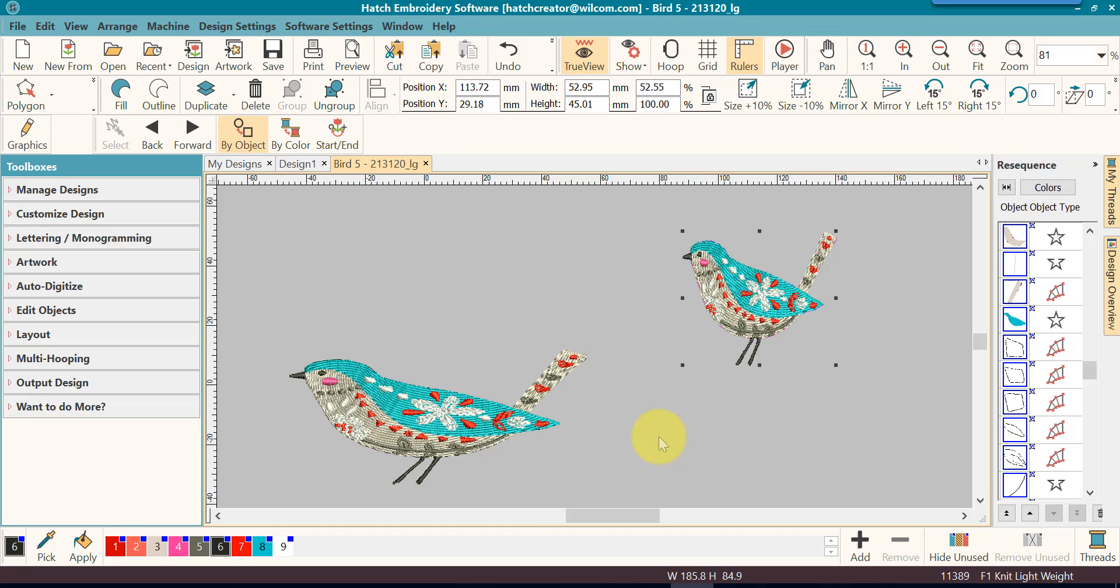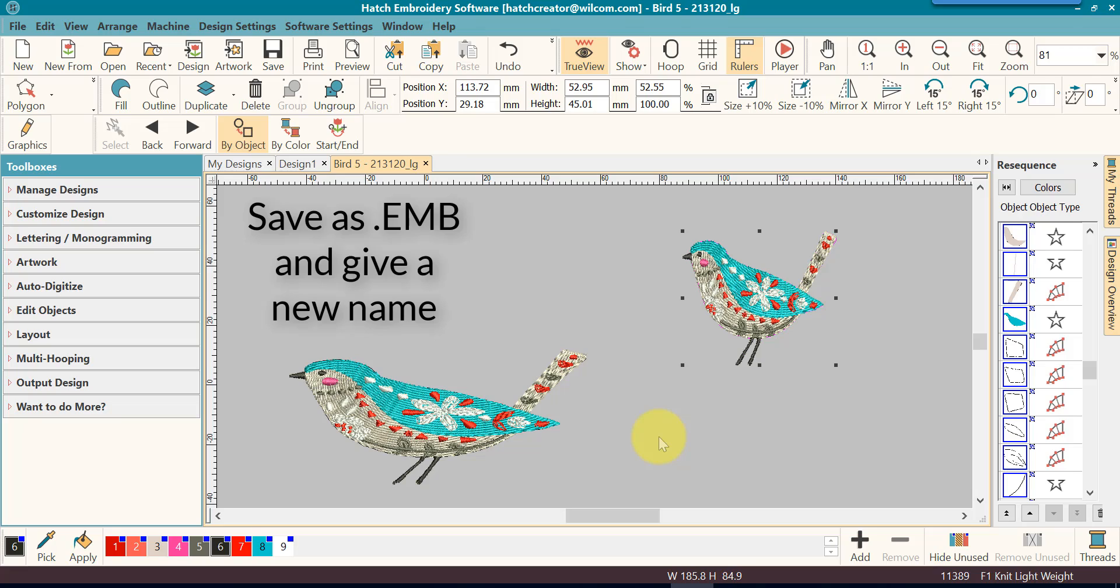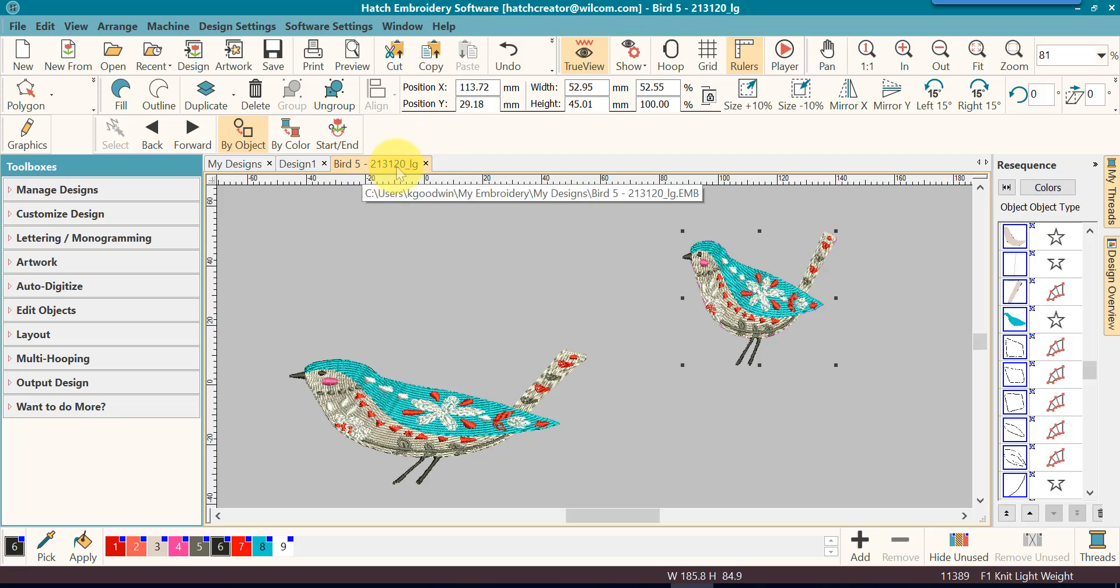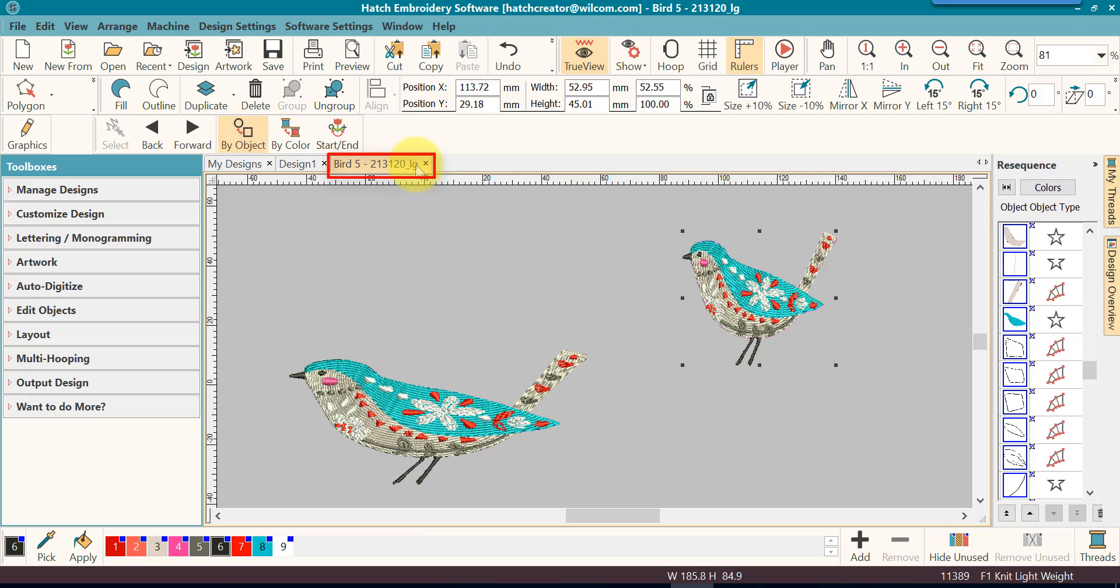Once you have resized your design, then you want to be sure to save it as your EMB file. I would take this design and I would resave it to a different name. If you remember in the earlier video, I took the main name, I added LG because I knew I was going to enlarge it. And if I've already done that and resized it, now I've added two birds.